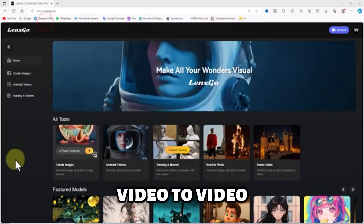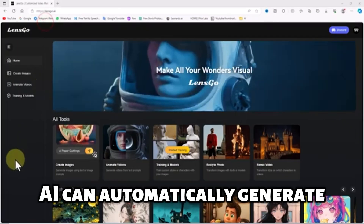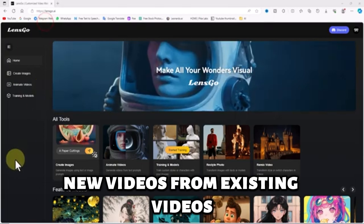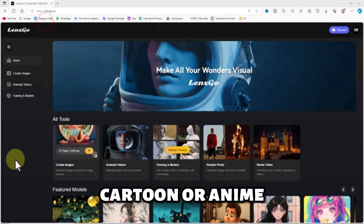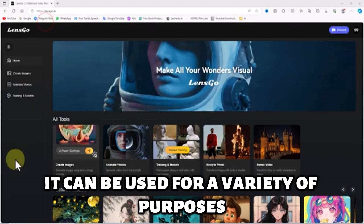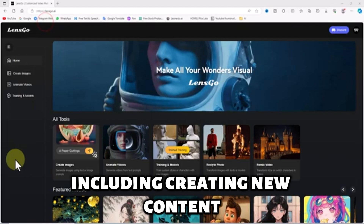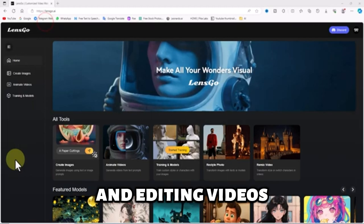Video-to-video AI can automatically generate new videos from existing videos, including changing the style to 3D animation, cartoon, or anime. It can be used for a variety of purposes, including creating new content, translating languages, and editing videos.